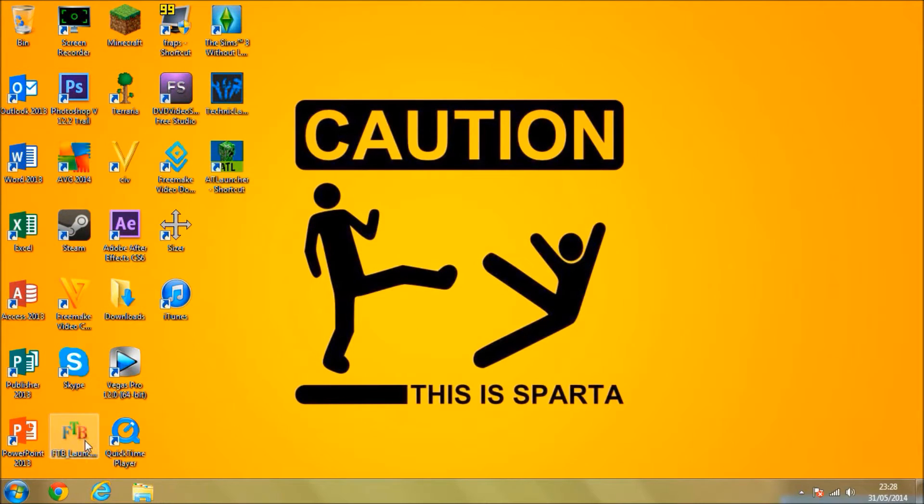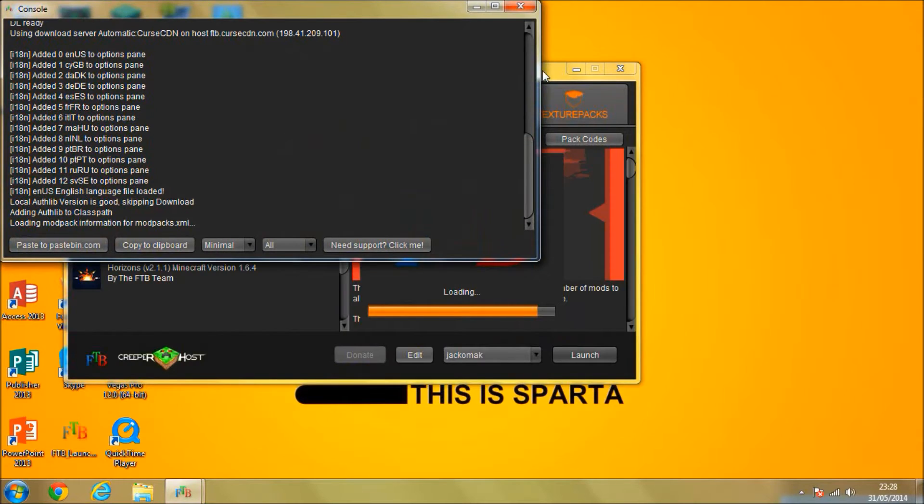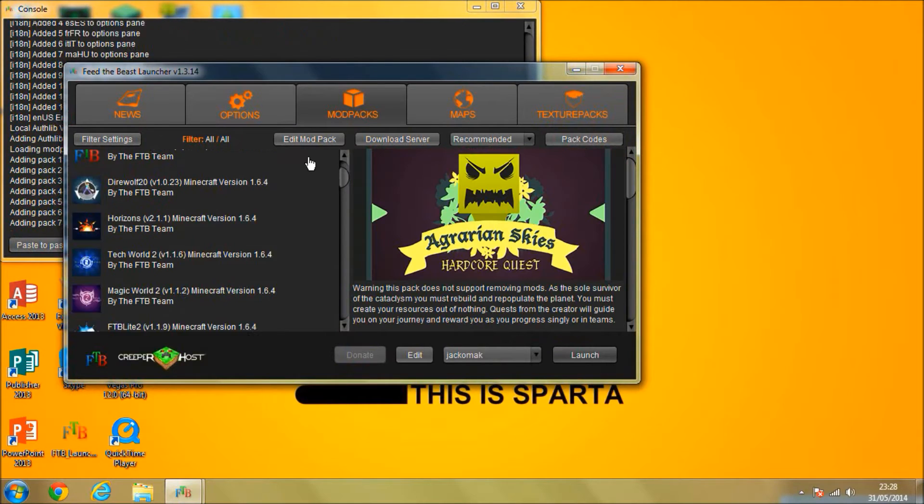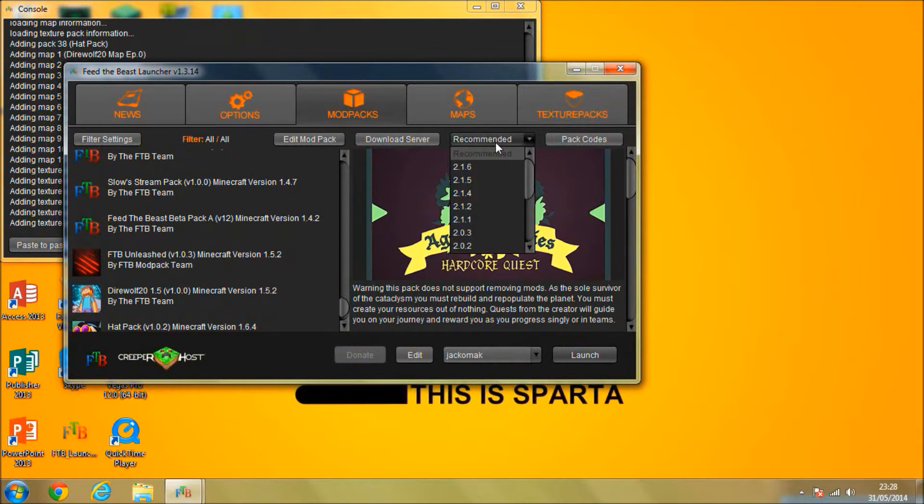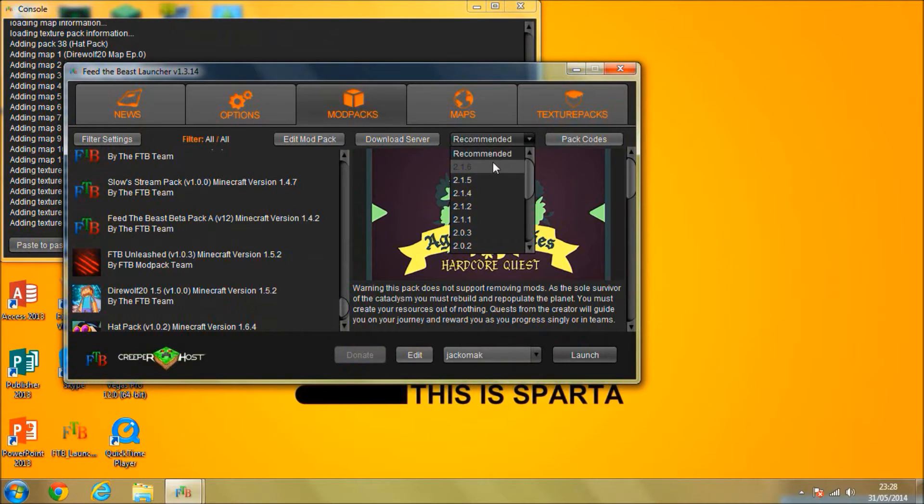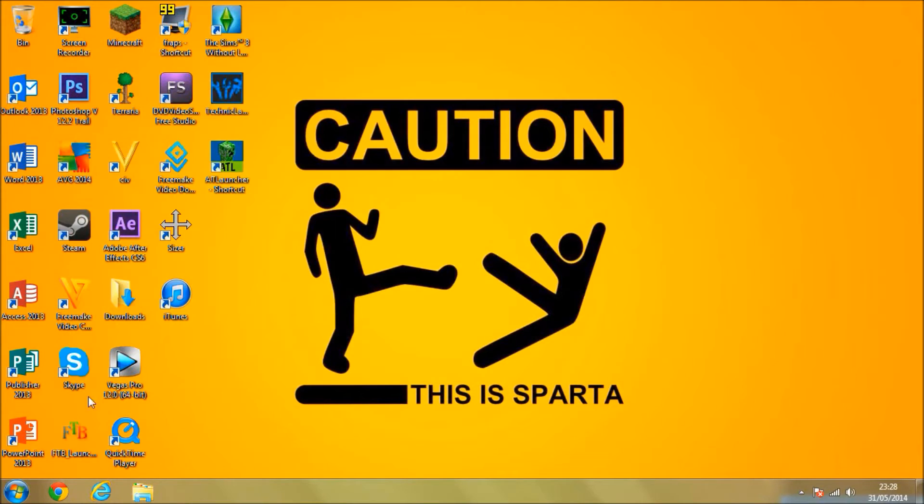First of all, you want to make sure you've downloaded Agrarian Skies, the recommended version or 2.1.6, and launch it, make sure it's all ready to go. Then just close it back down.